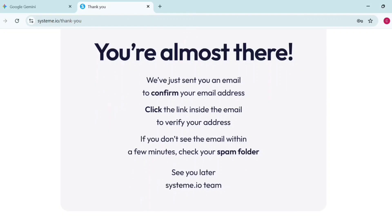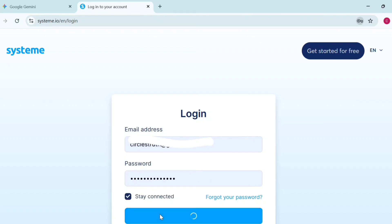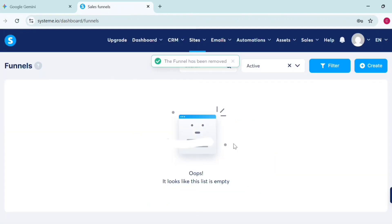Go to your email from your mobile phone and confirm so you can continue. Once your email is confirmed, log into your account on Systeme.io with your email address and password. It's also going to send you an identification code to verify it's you — just type in the code and proceed, then click 'Trust this device.'